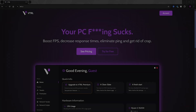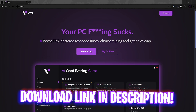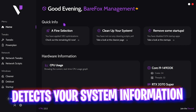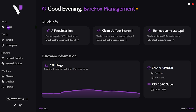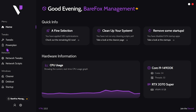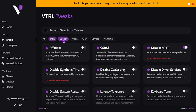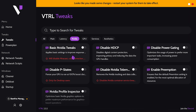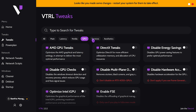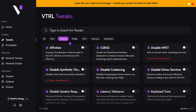Next step is optimizing your PC using VTRL. You can download this software for free from the link in the description. Once you open it, it will be a trial version — log in and it will automatically detect your CPU usage and hardware. Head over to the tweak section, which divides all tweaks into multiple profiles: Windows tweaks, input latency tweaks, graphics card and GPU tweaks, unwanted services you can disable, and aesthetics.